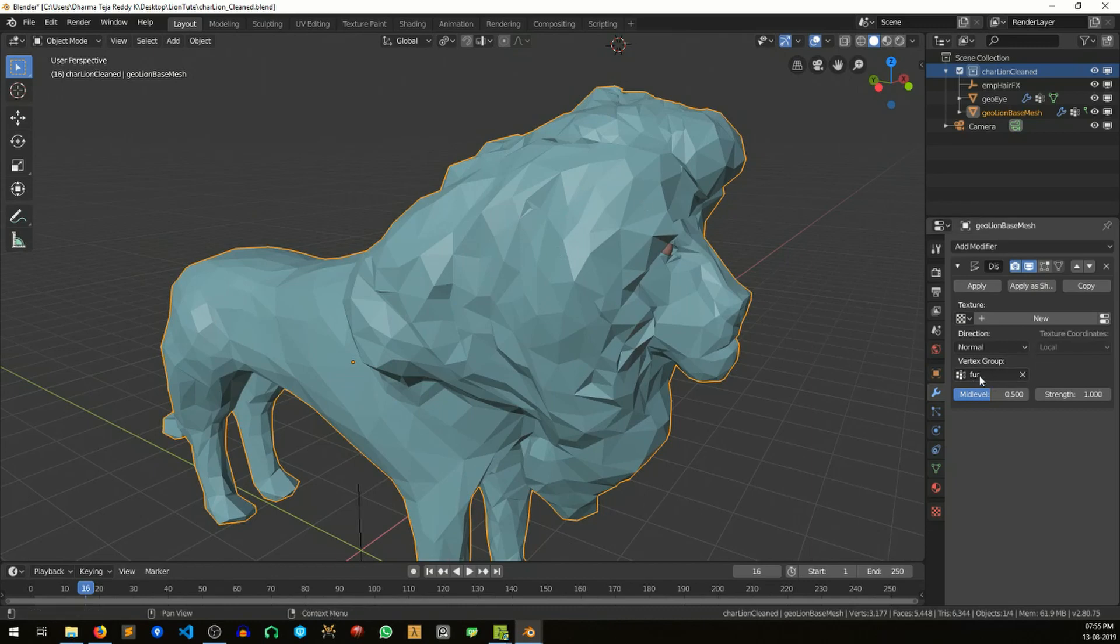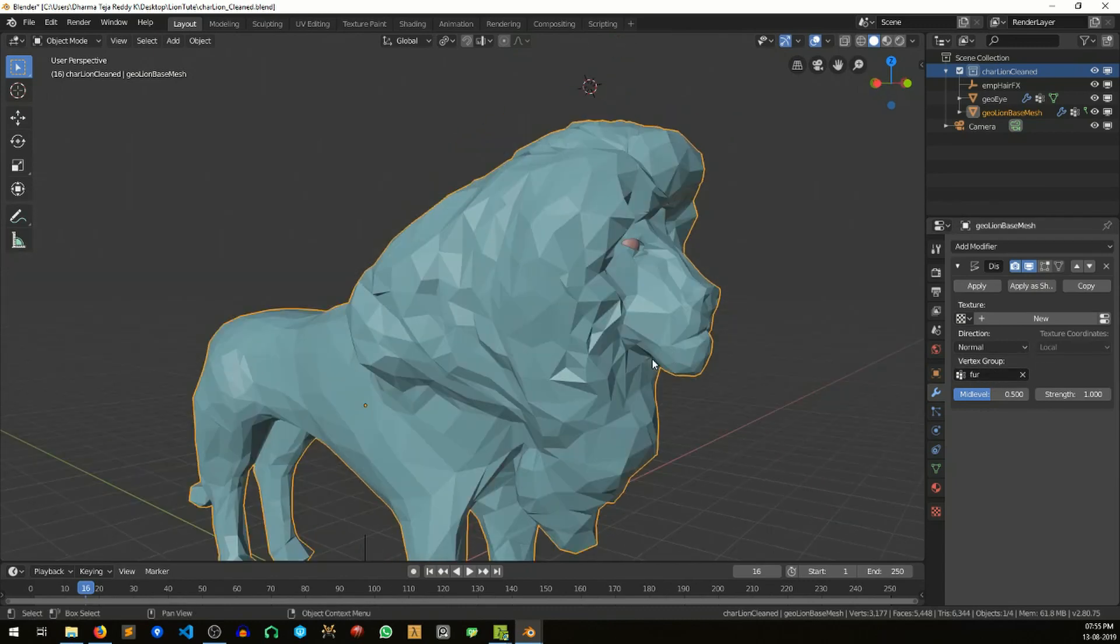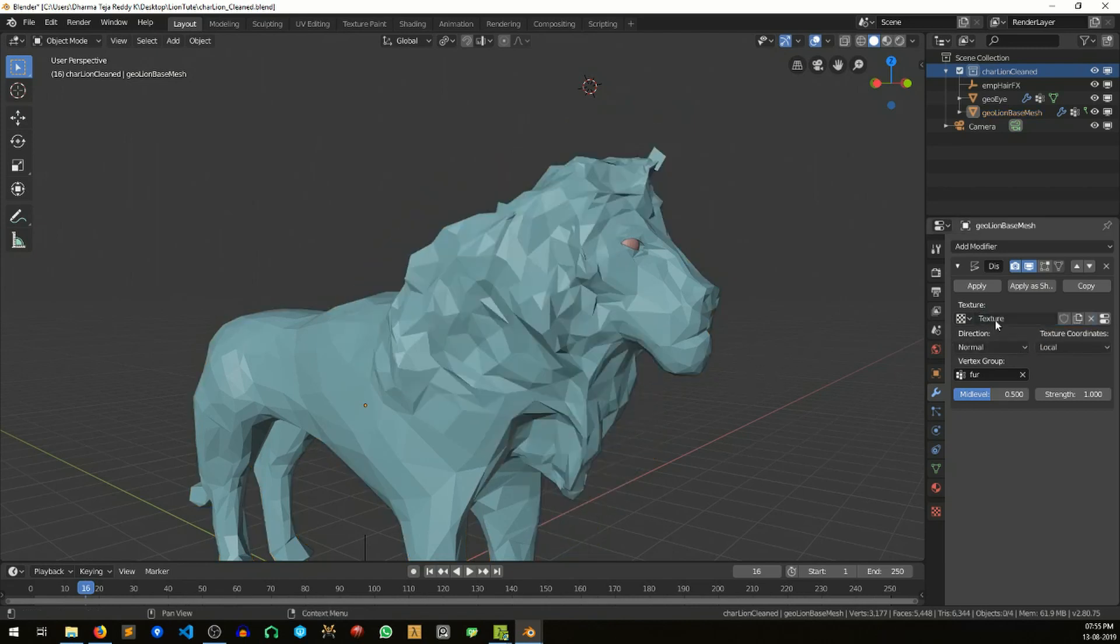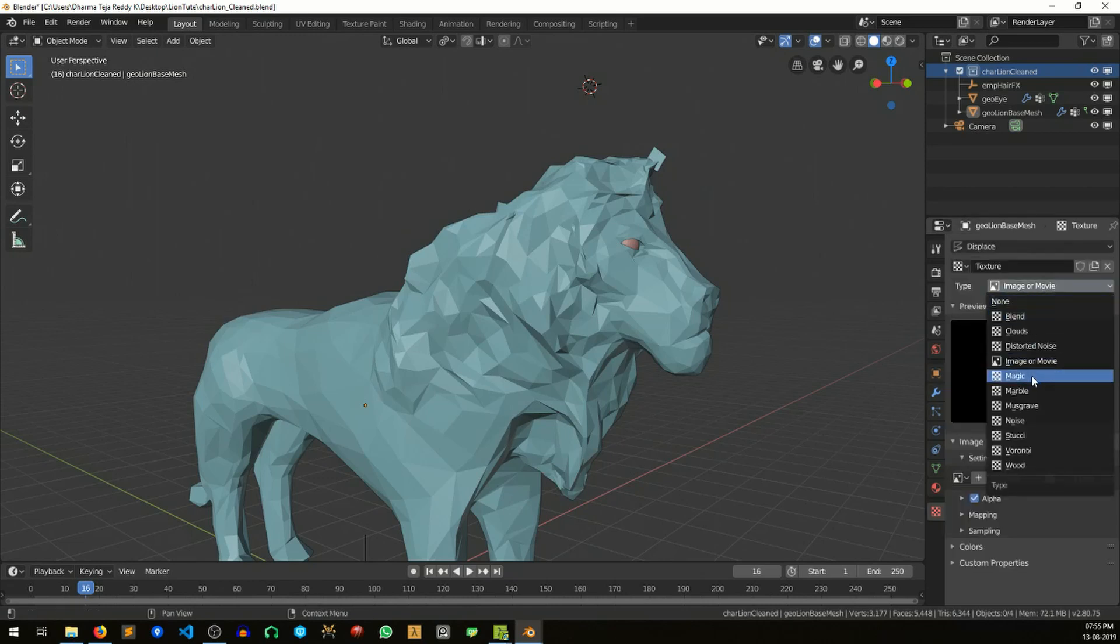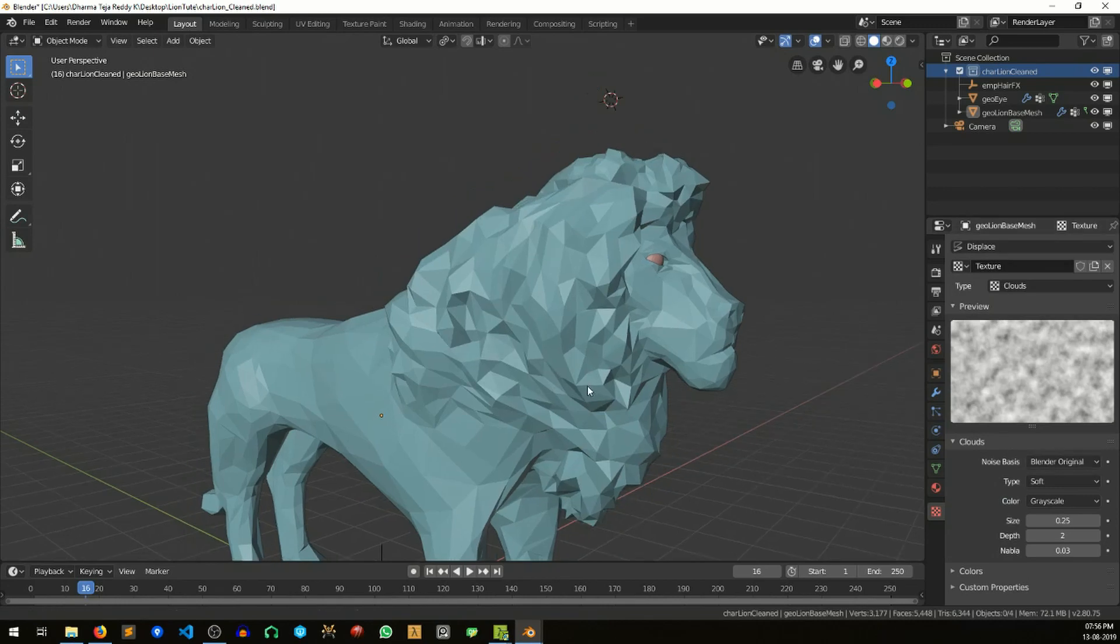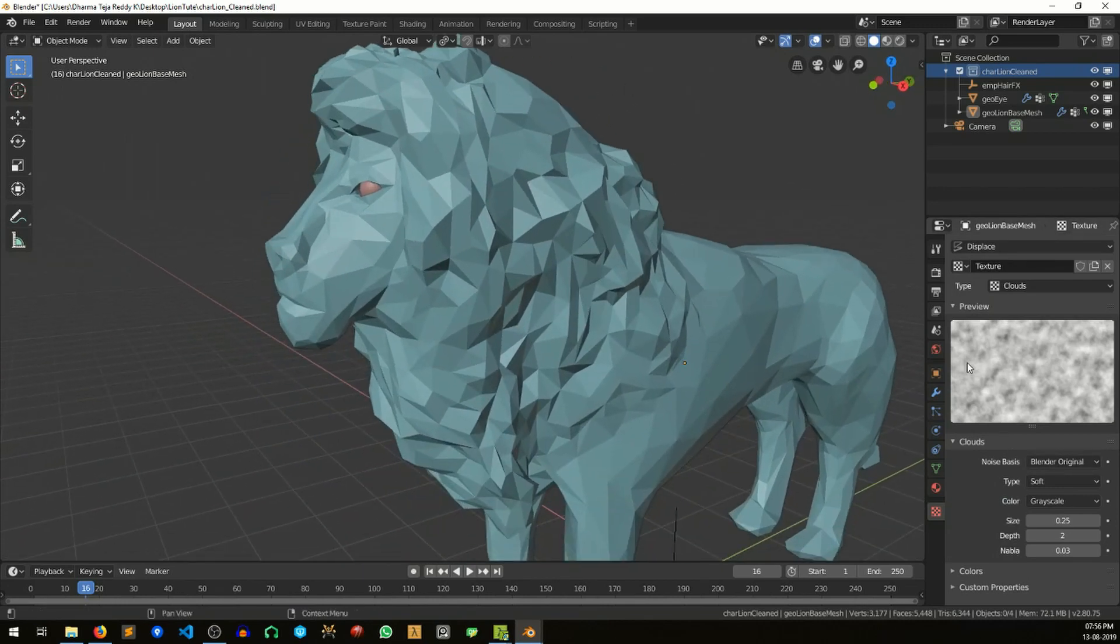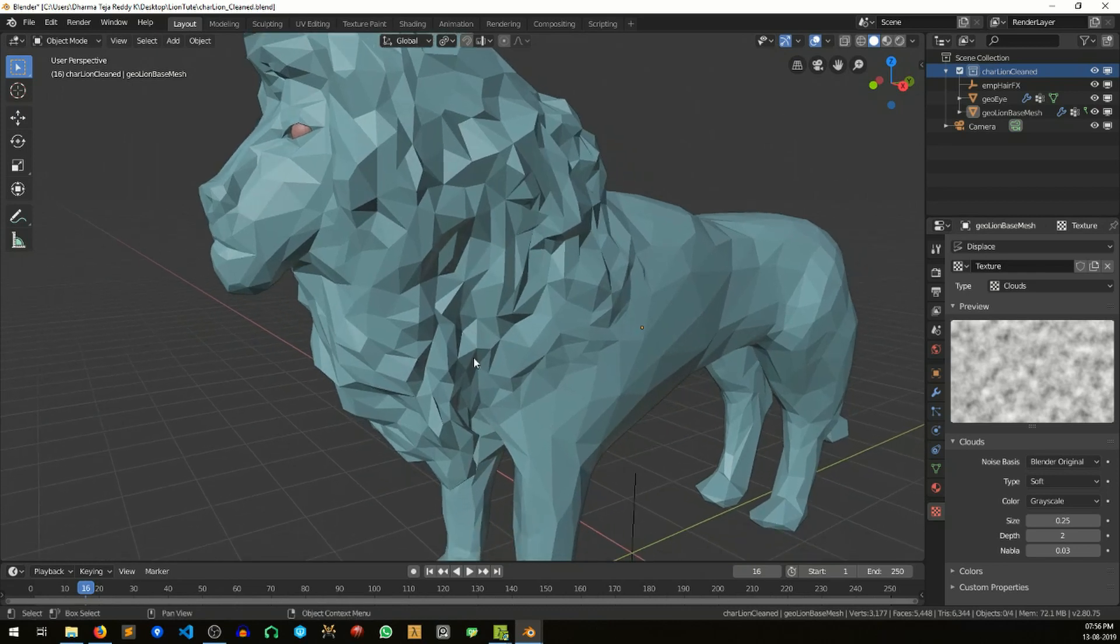Now the next thing is to create a texture map. Let's create a texture. Select Clouds. For this one, this cloud grain size is a bit low, it's very low, so let's increase it. Okay, this seems good to me.